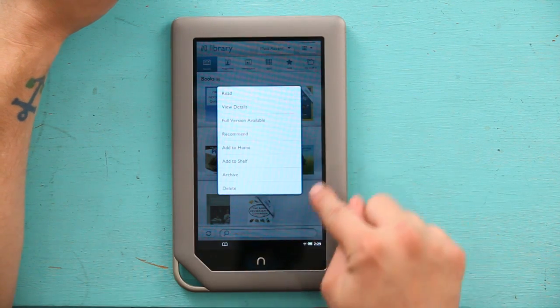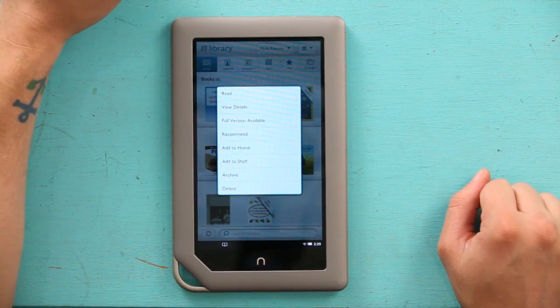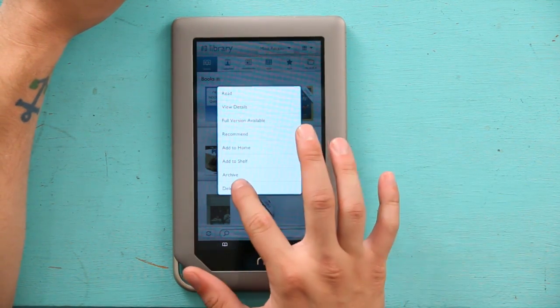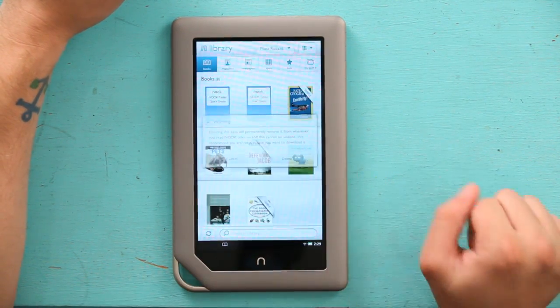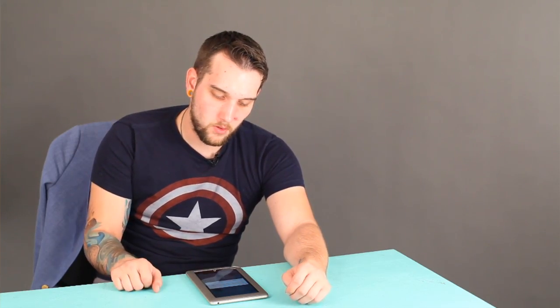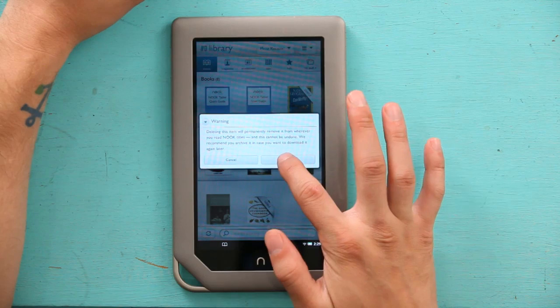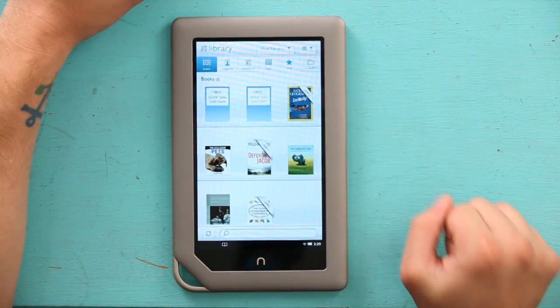A big menu will pop up, and at the bottom it says Delete. I'm going to hit Delete. This menu is going to pop up with a warning, just saying that you can't undo this — you would have to re-download it. So I'm going to hit Delete, and poof, it is gone.